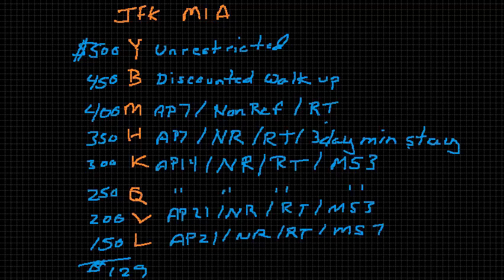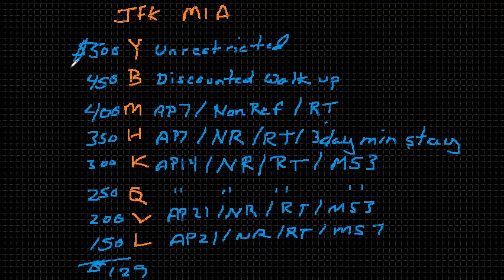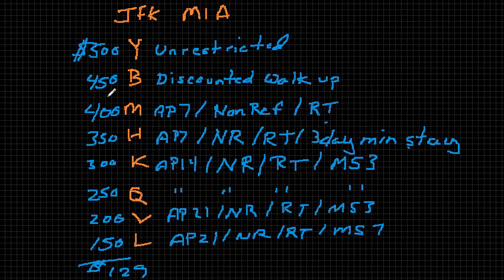I think you can start to see the challenge with accurately forecasting demand at prices that are actually pretty close together. We make an assumption that people who are willing to pay $500 are different from people who are willing to pay $450. In reality, that's not true.